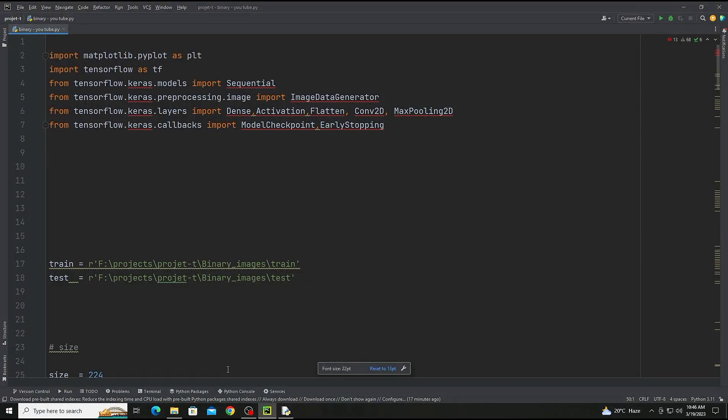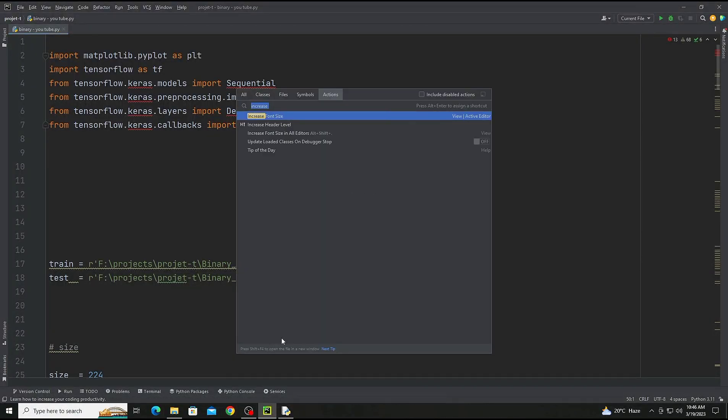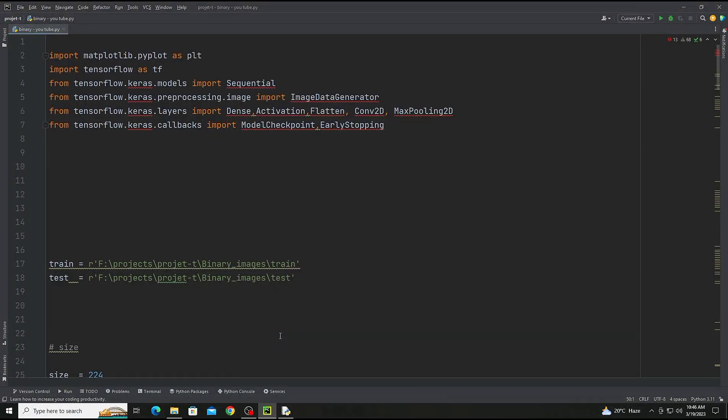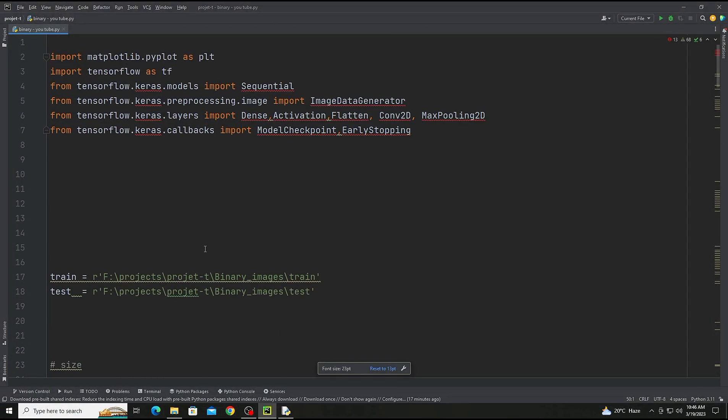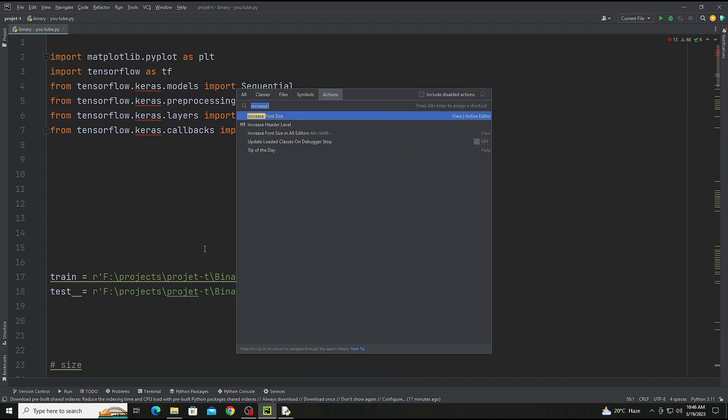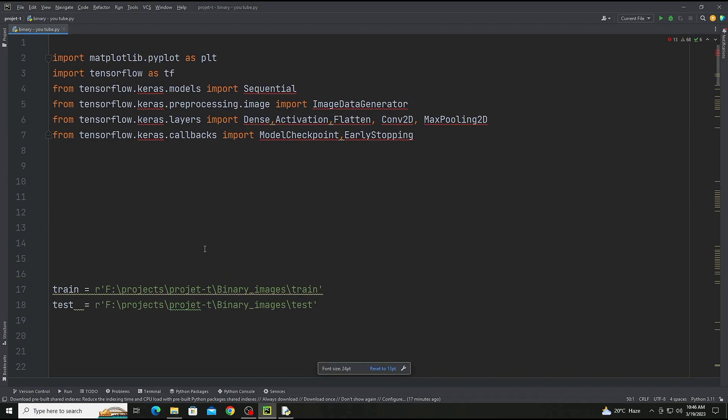Hello everyone, welcome to another video. In this video we are creating tomato leaf disease classification for binary class. From the previous model you can check out the model step by step. So first of all we are increasing the font size, it should be better now.